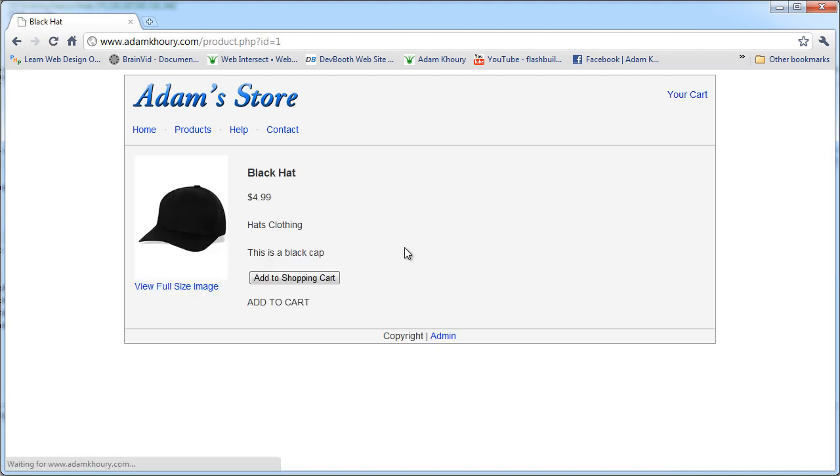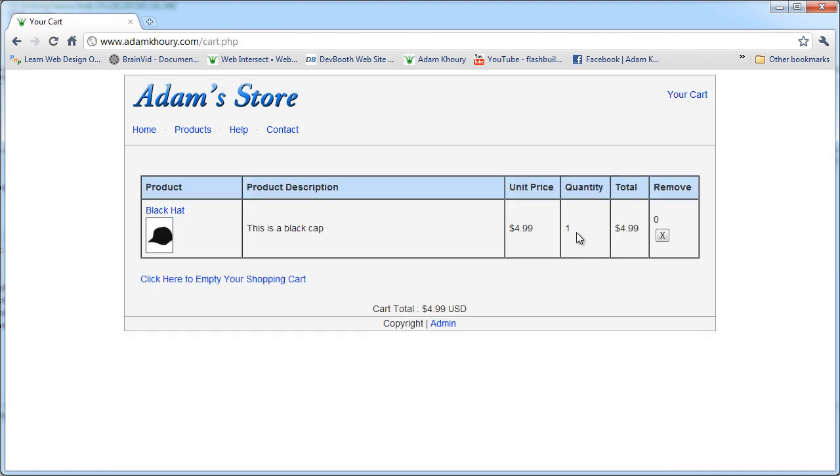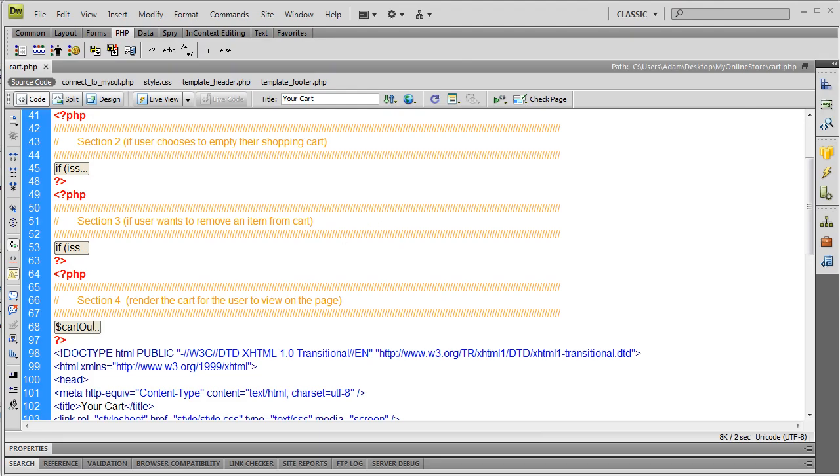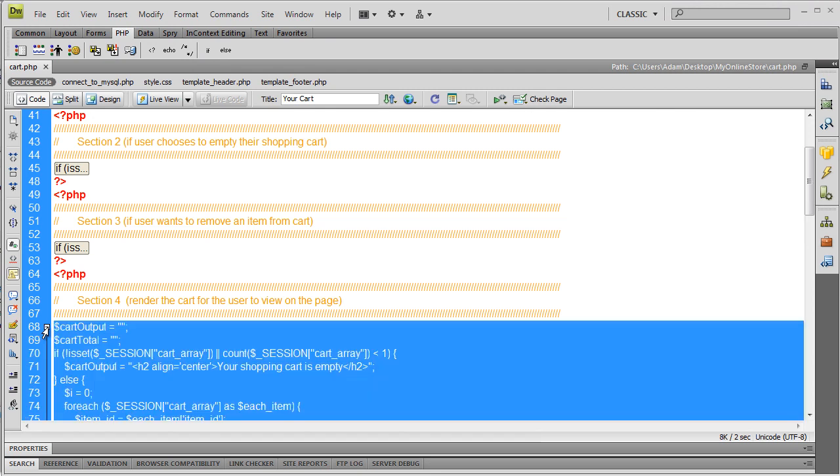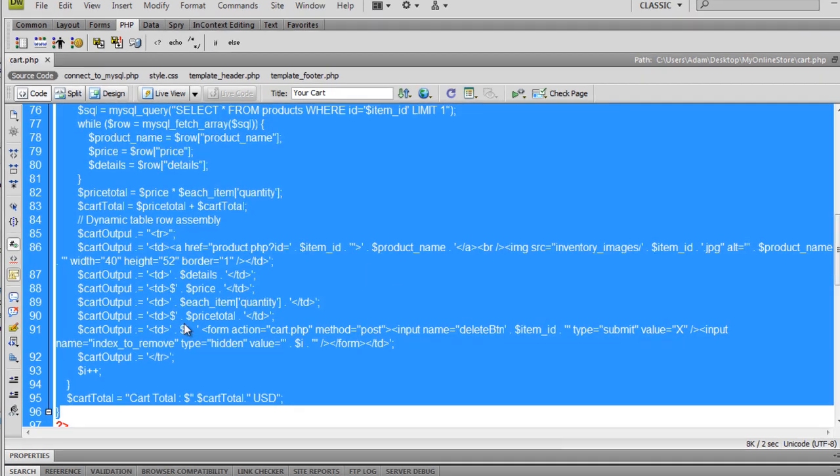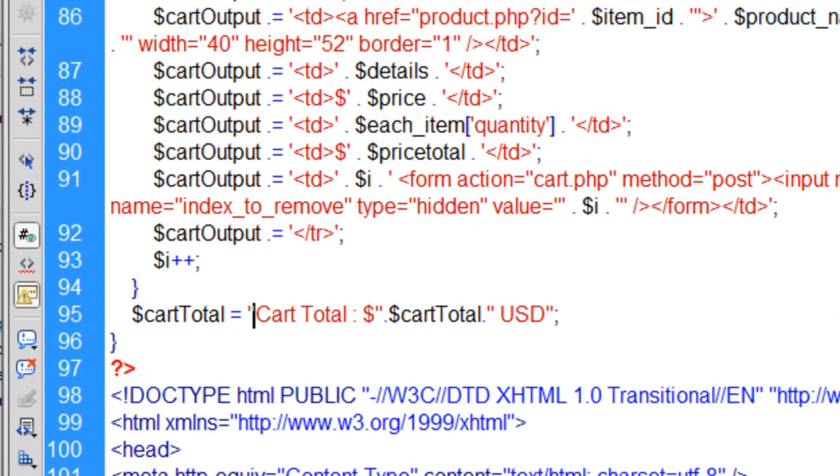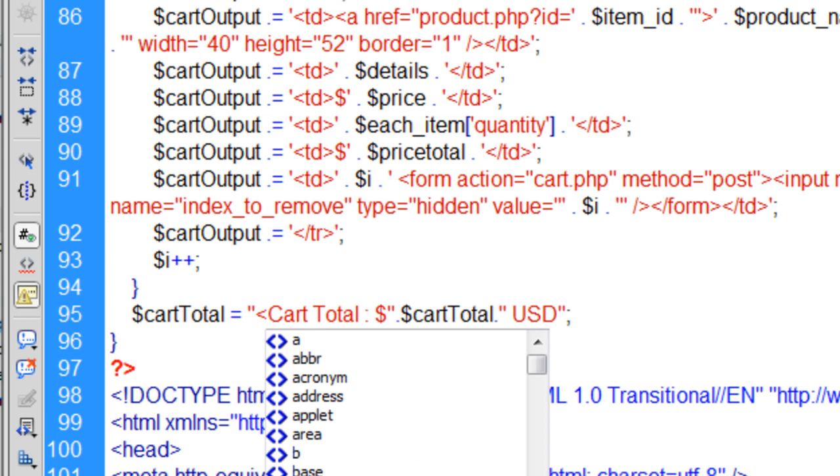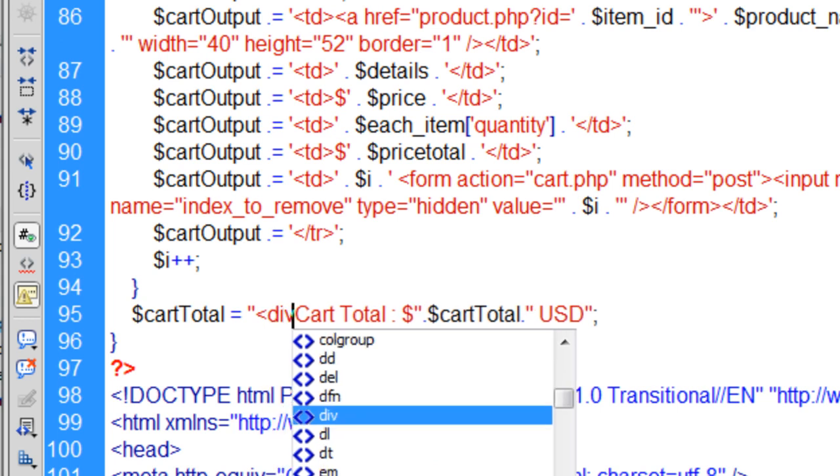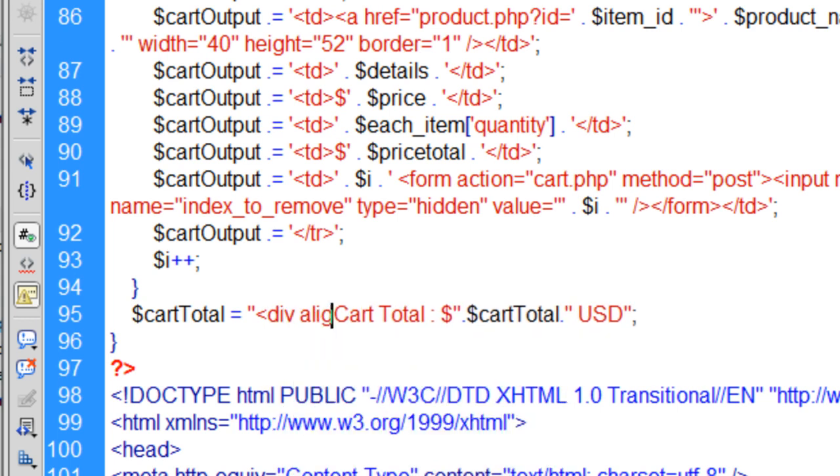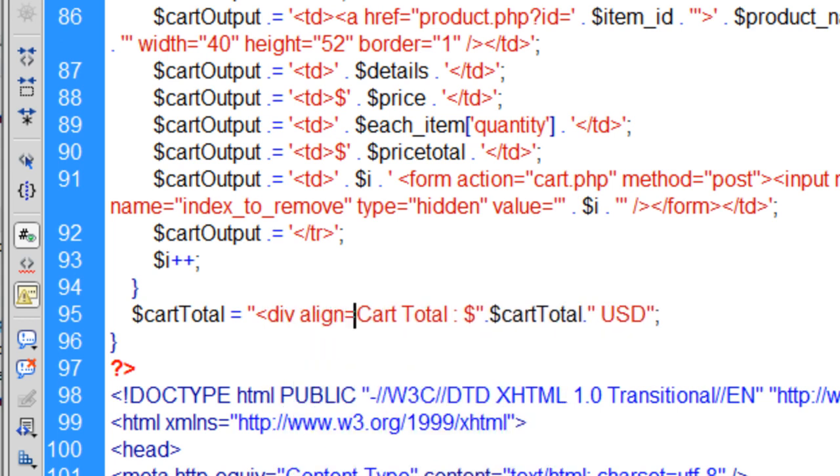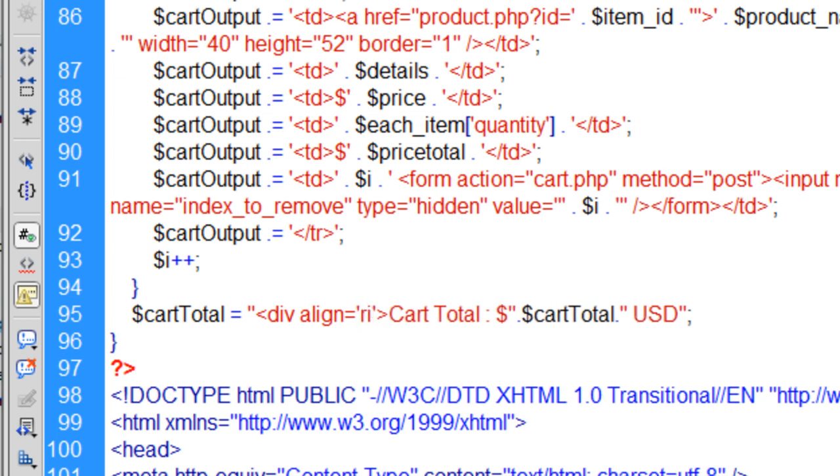Let's put this black hat back in. Really the last thing we have to do for the cart functionality is make this quantity number a form also, and I'll show you that in part 15. Now in the code, you can go into section 4, and you see here where we have cart total? You can put that into a div. Right here, let's pop in a div, align it to the right.